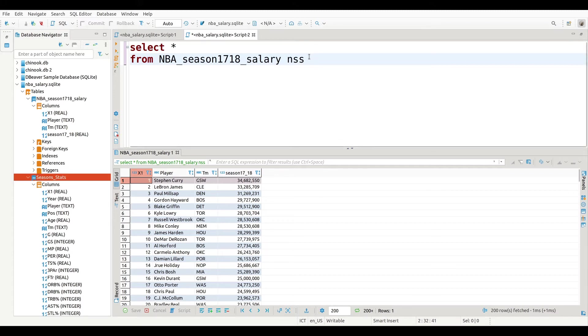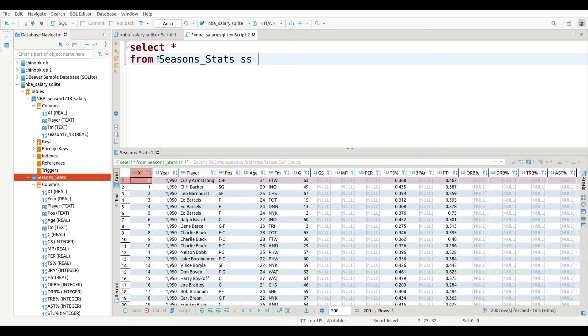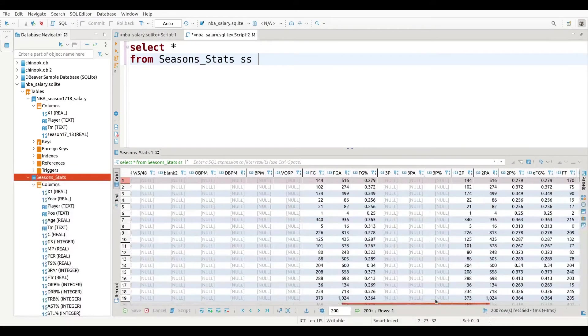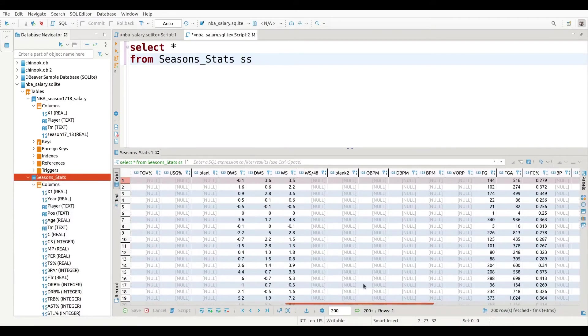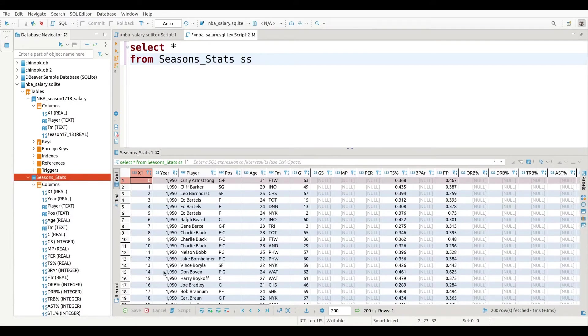Let me show you the season stat table real quick. Right here. So this table, I have statistical information, but I don't have the salaries. So what I want to do is I want to combine these two together.